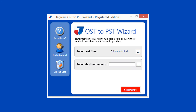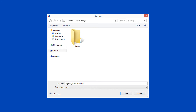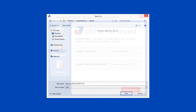Now move to step 2. In this step, select the destination path for saving the output file. Click on the browse icon, choose the destination folder, then click on the save button.